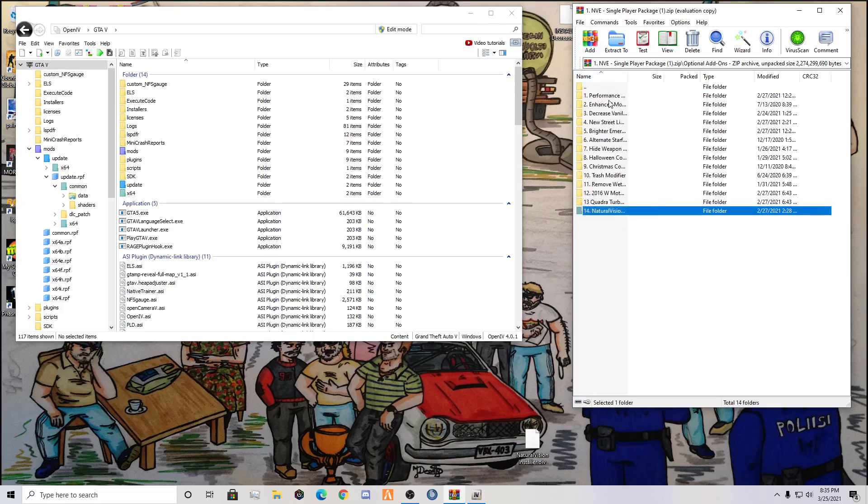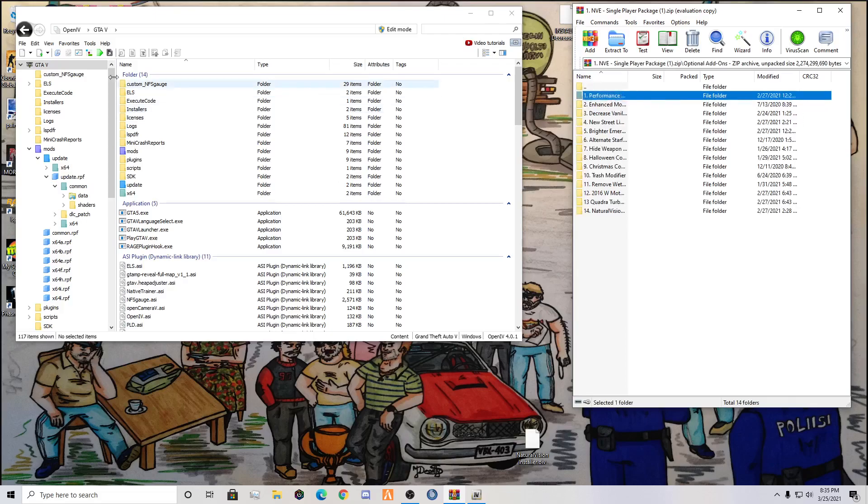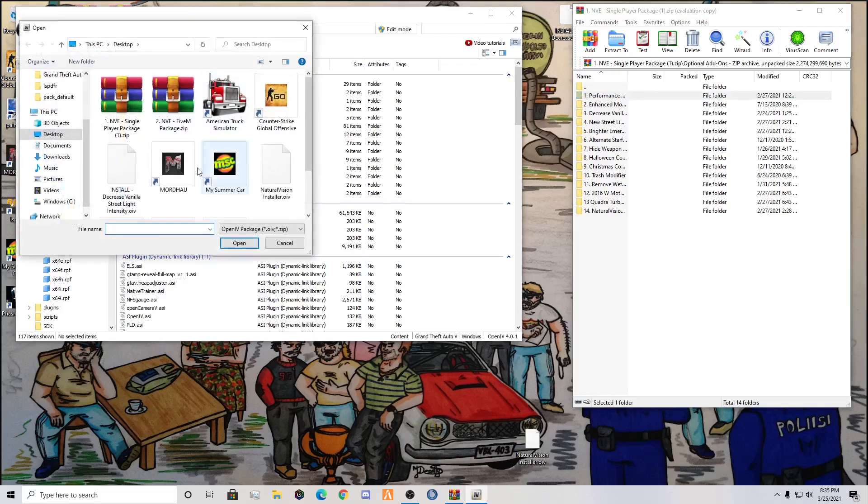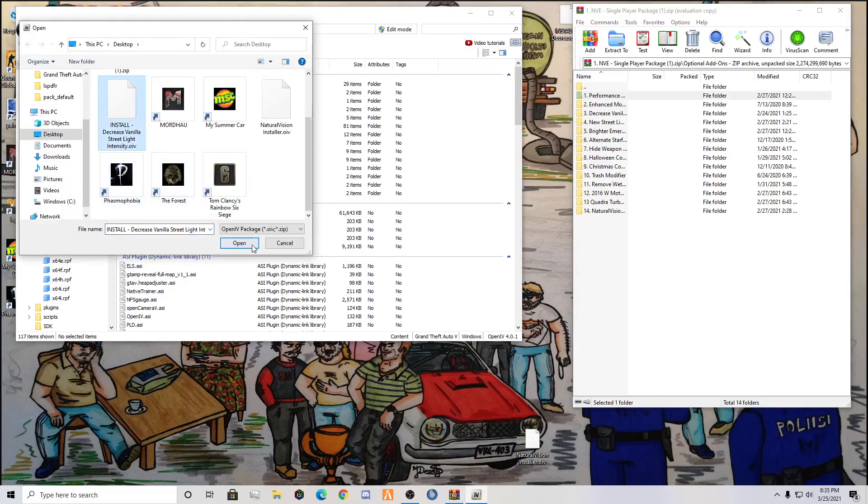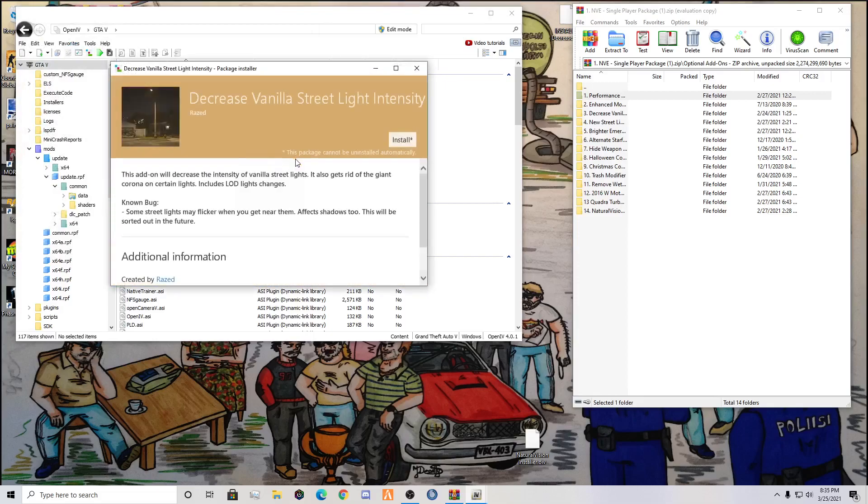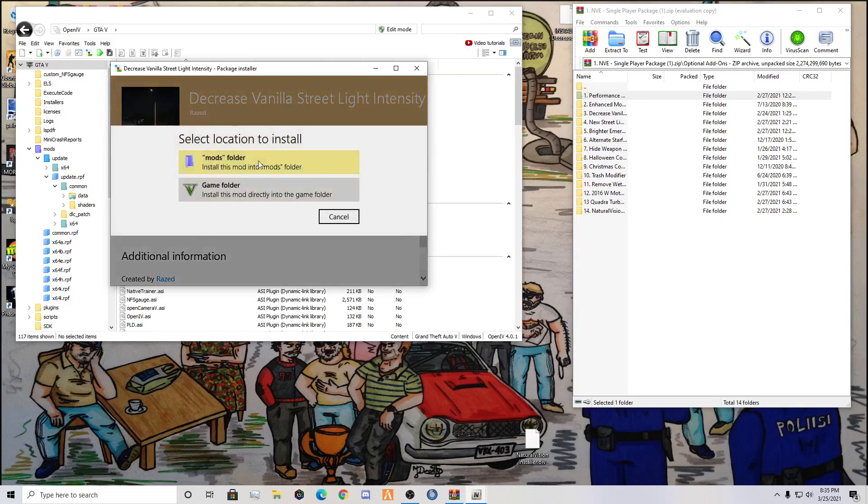Now that you have all of these, these are all the same, same process. They're all OIVs. So if you want to install any of these, you're just going to come up here, you're going to make sure that you drag that OIV onto your desktop, you're going to come over here, and you are going to install that. Decrease vanilla streetlight density. This is what I mean, kind of that orangish, whitish, disgusting light. This new streetlights will make those a lot better.